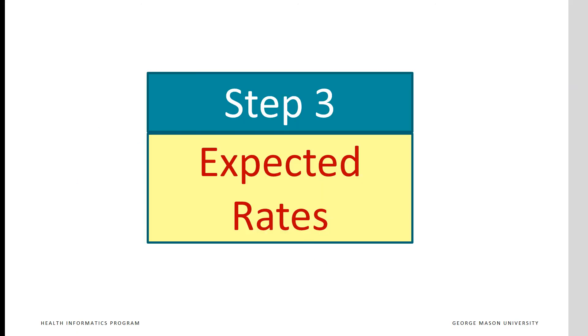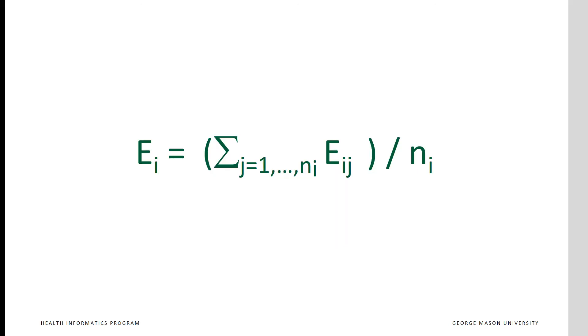In step three, we calculate the expected rates for each time period. This is the rate we would have expected to have based on the risk of our patients. It is calculated as the average of the risk faced by all patients during that any particular time period. The formula says the expected value for time period i is E_i equals the sum of E_ij for j equals 1 to n_i, divided by the total number of patients in that time period.